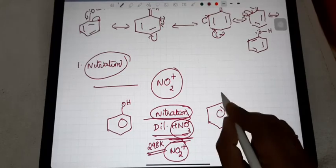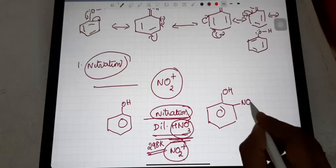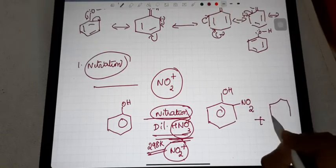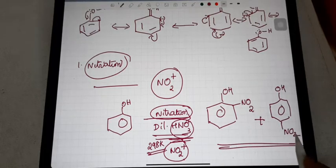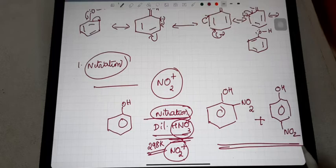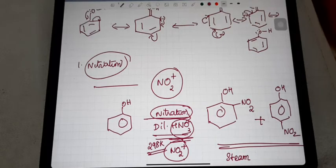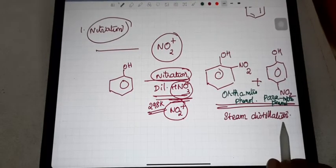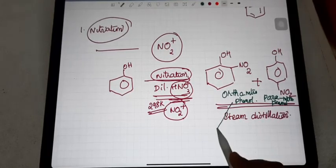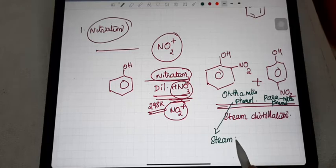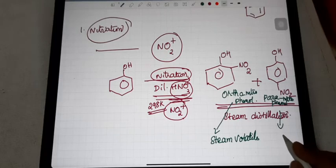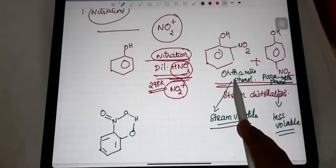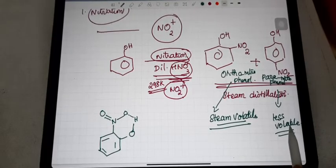You will get a mixture of ortho-nitrophenol and para-nitrophenol. It is possible to separate ortho-nitrophenol and para-nitrophenol by steam distillation. During steam distillation, ortho-nitrophenol is steam volatile, while para-nitrophenol is less volatile.